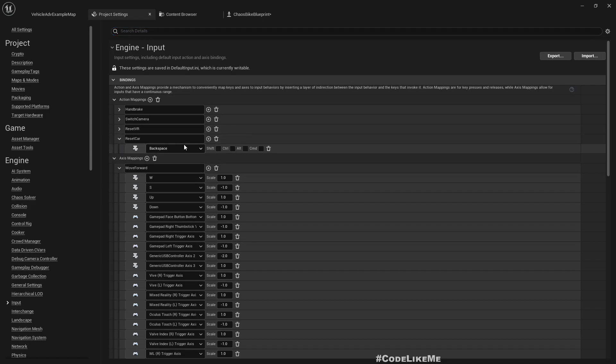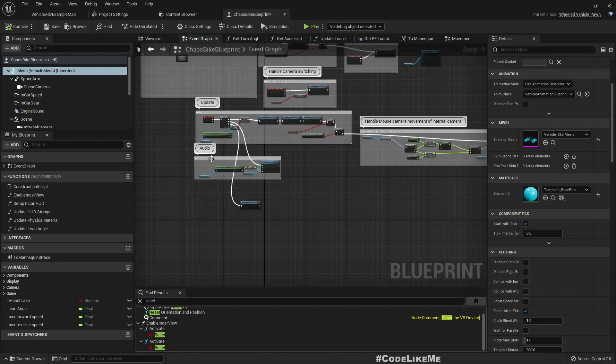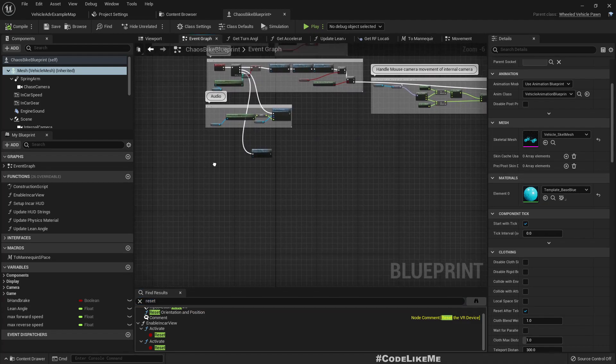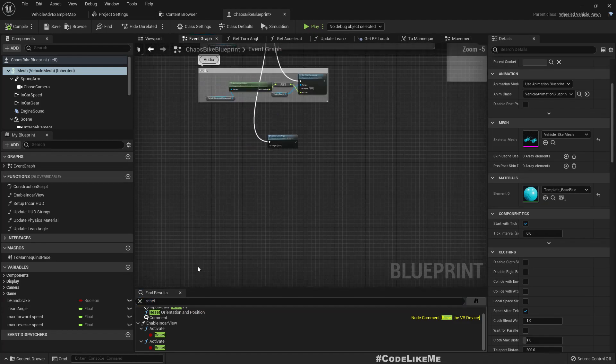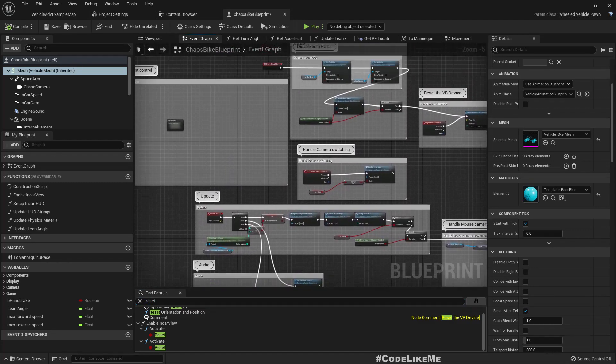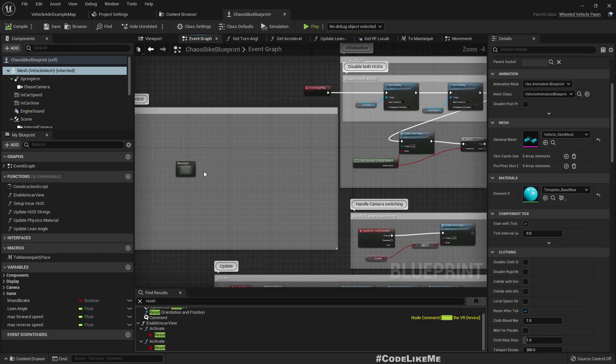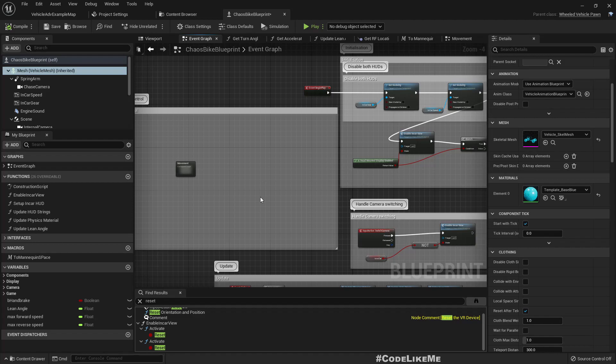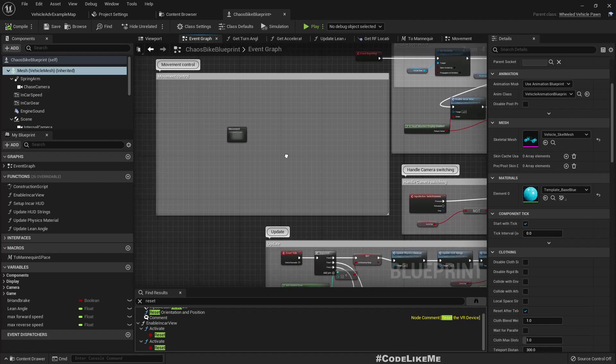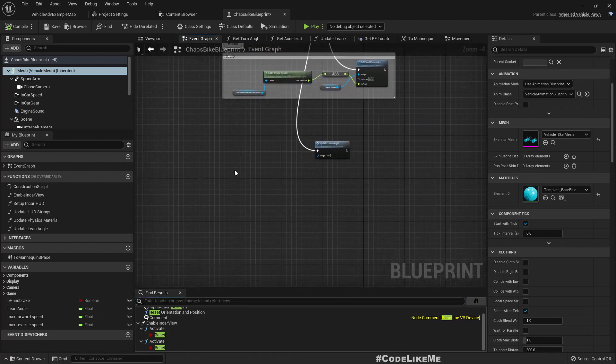First, the input - we already have reset car and it's backspace. So we already have the reset event and now here. It's not by default there in the blueprint, in the advanced car blueprint.